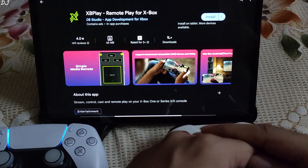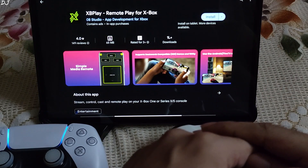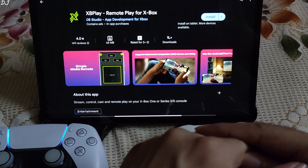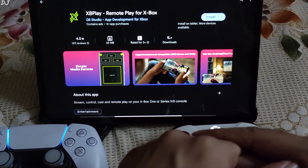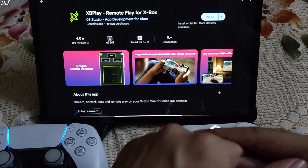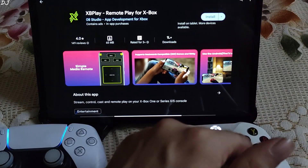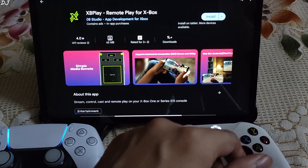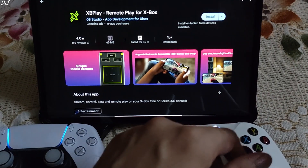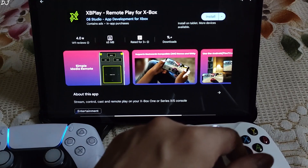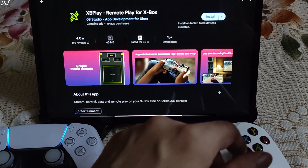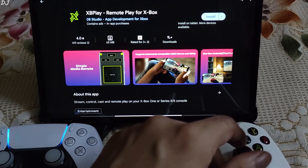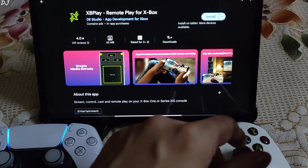I don't have any of these consoles so I'll just stick to xcloud. You need to have the paid membership of Xbox Game Pass Ultimate in order to use xcloud. On Android you can download xbplay for free from the Play Store. The free version is supported by ads — an ad will pop up after about 30 minutes of gameplay. If you don't want ads, you can unlock the full version, which costs around Rs 700 in India.